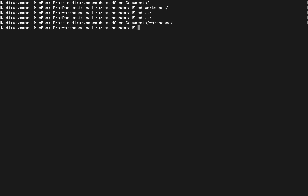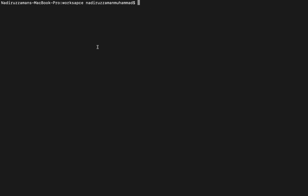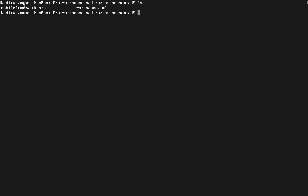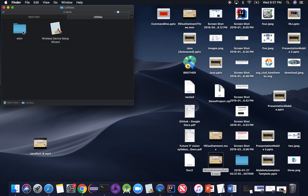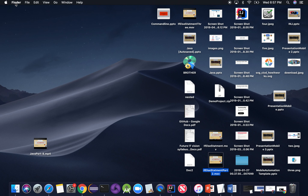Now, why would you change directory? For example, if you want to know what's inside the workspace folder, you can use `ls`. You can see I have a mobile framework with a SRC folder, and also a workplace folder inside workspace. To verify, I can go to Finder, go to Documents, go to workspace — you see those same folders are available. But clicking around takes time; with `ls` you find out instantly.